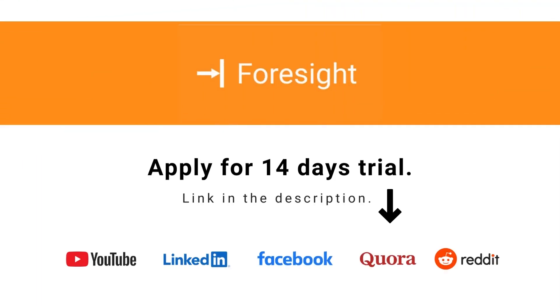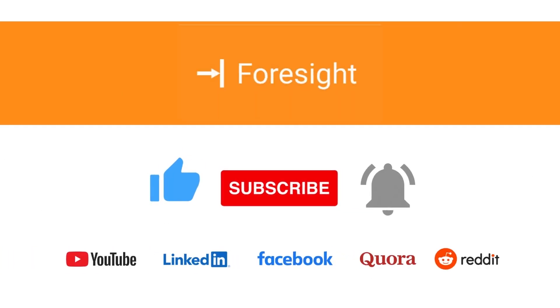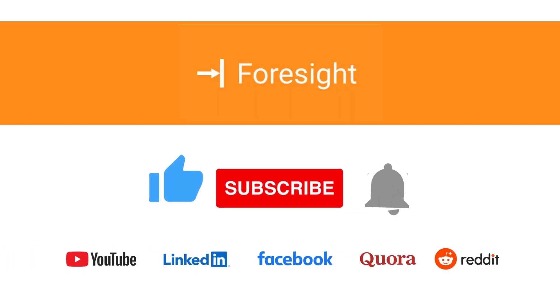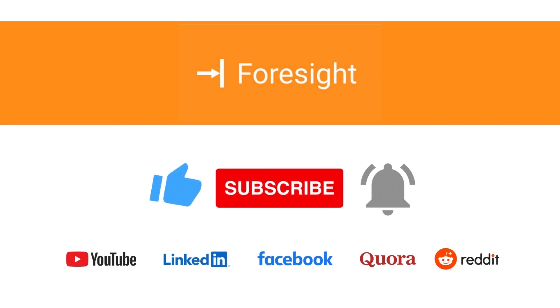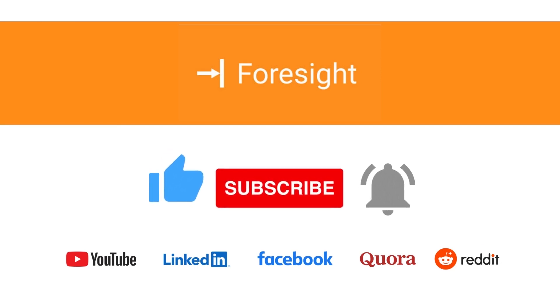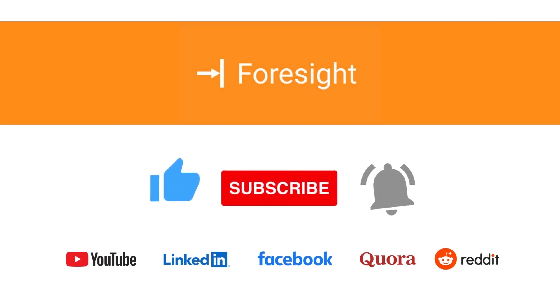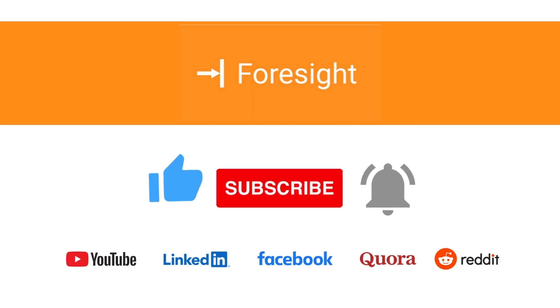If you have yet to install Foresight, apply for a 14 days trial. If you like our video, hit the thumbs up. Also, subscribe to our channel and press the notification bell icon to get notifications about the news, trends, and products that help you manage your business very well.